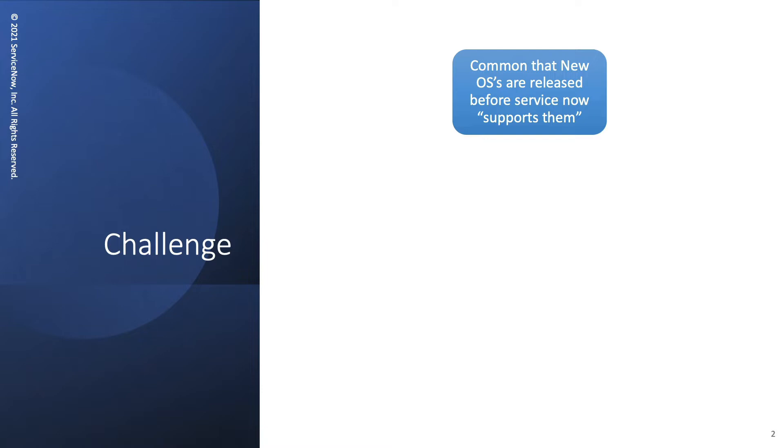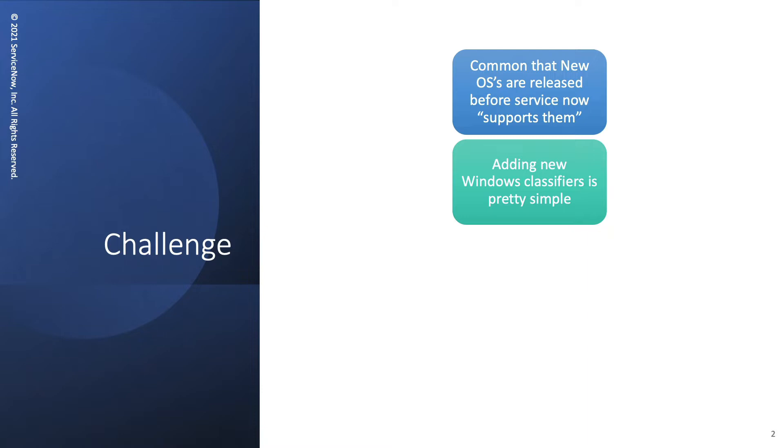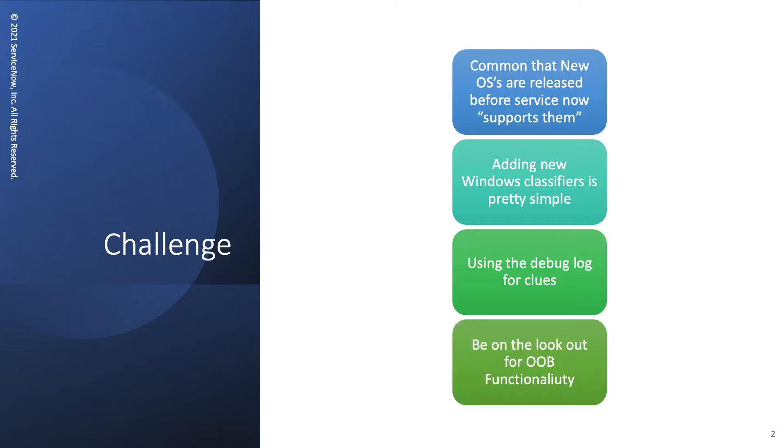They release them and then slowly they get built into your ecosystem and now they're the primary OS. Next thing you know, where's our support for them? Well, the good news is that you can just add Windows classifiers because the technology in discovering Windows systems really doesn't change over the years. So you can add a new classifier while waiting for ServiceNow to get your items into the CMDB without having to wait.